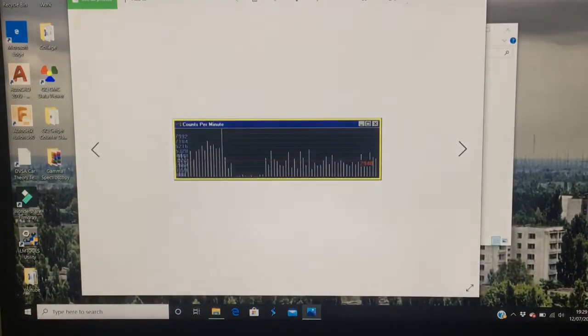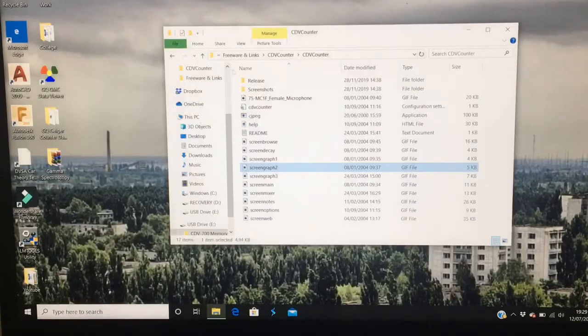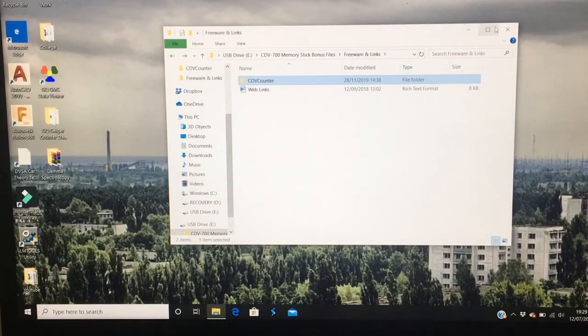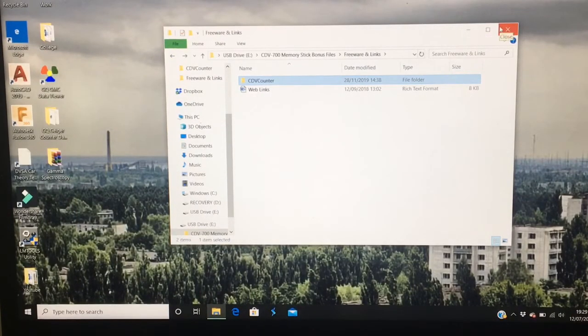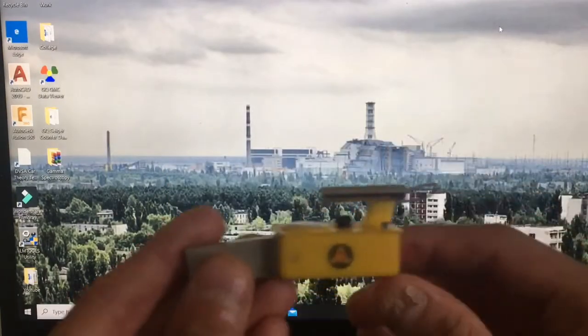More pictures of the software. Overall, what I think about this memory stick.